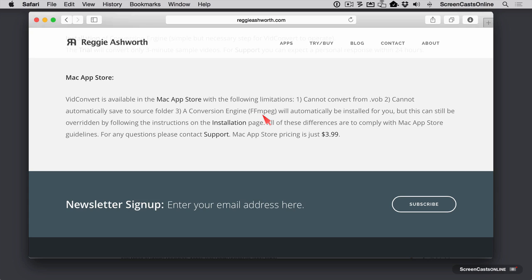I'm kind of on two minds of the FFmpeg thing. FFmpeg is a library that's required by all video conversion applications like VidConvert. It's a little bit of a hassle to install on your own, but it's pretty easy to do. So it's kind of a trade-off. I like the Mac App Store version and if you don't need those other tools, maybe that's the way you want to go. But for the purposes of this video, we're going to use the version from reggieashworth.com.